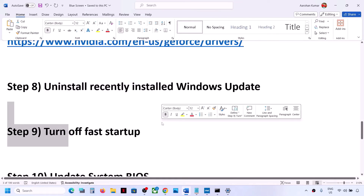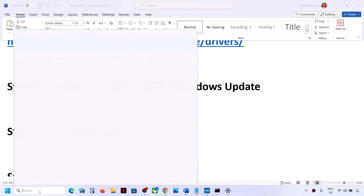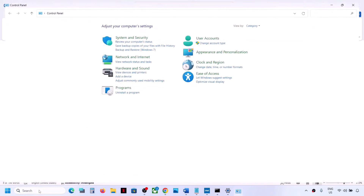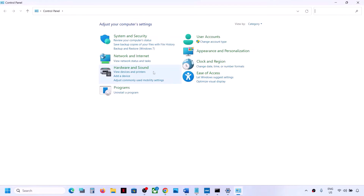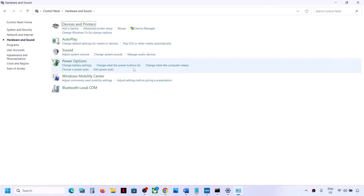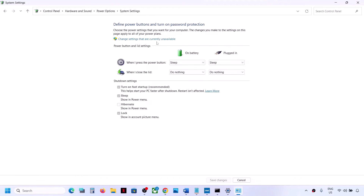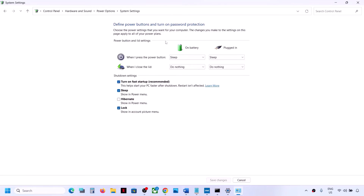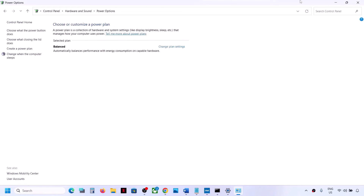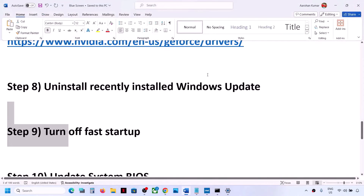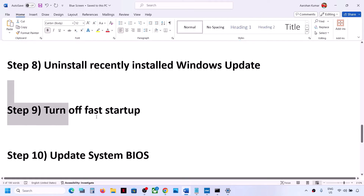The next step is to turn off Fast Startup. Type 'control panel' in the Windows search box, open Control Panel, go to Hardware and Sound > Power Options, click 'Choose what the power buttons do', then click 'Change settings that are currently unavailable'. If 'Turn on fast startup' is checked, uncheck it, save changes, and restart your computer.